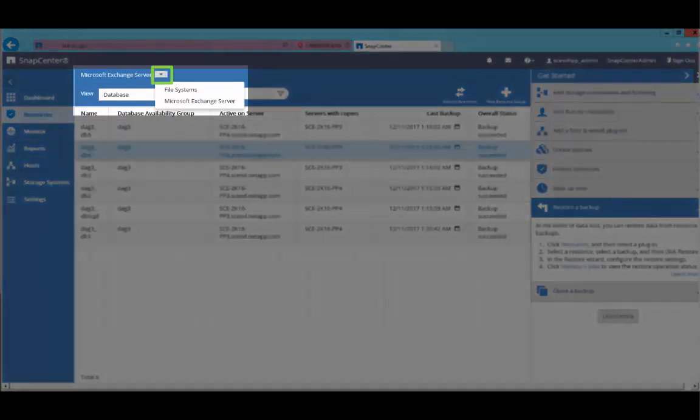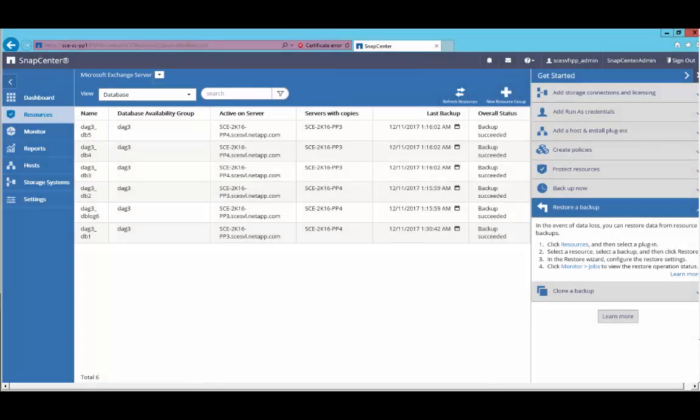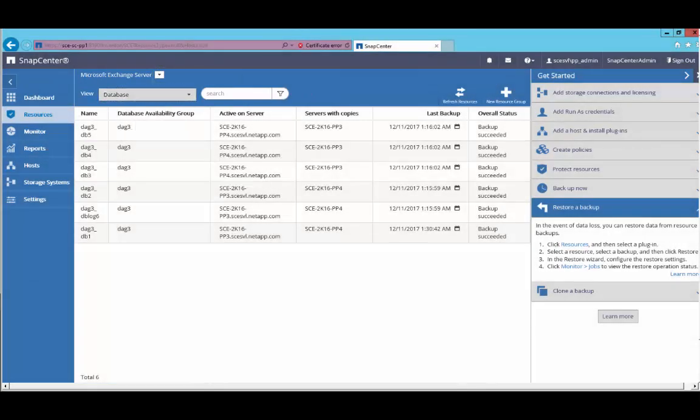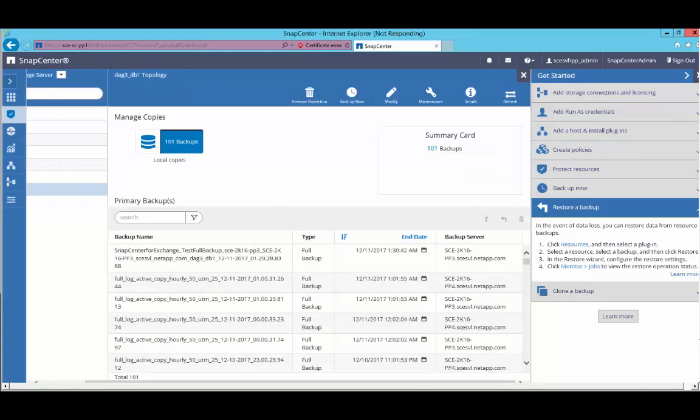Ensure Microsoft Exchange server is the plugin selected from the drop-down. Here I'm going to select database in the view drop-down list and select a database to proceed with performing a restore of that database.